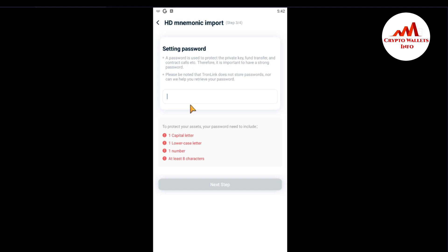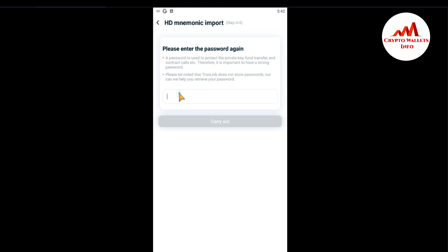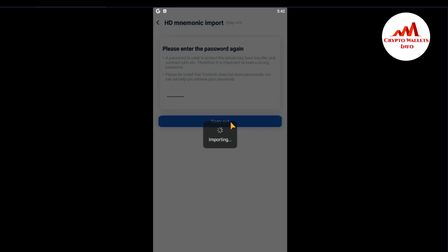As you can see, there is an option for you to easily change your wallet password. Since I forgot my wallet password, I am going to enter a new wallet password here. Enter your new wallet password, then click Next. Write your password again to confirm, then carry out — now your wallet is importing.